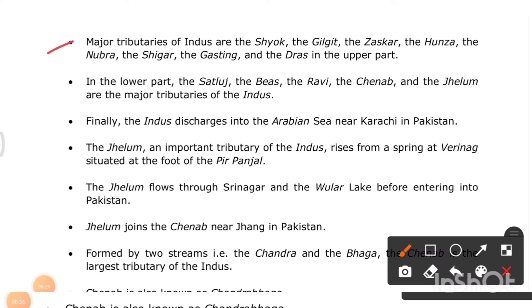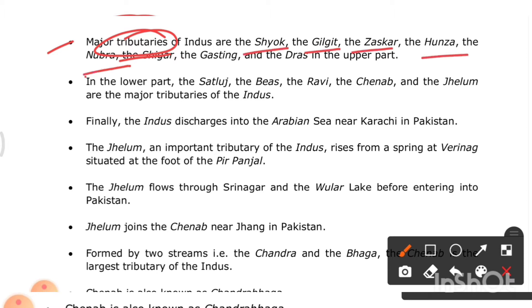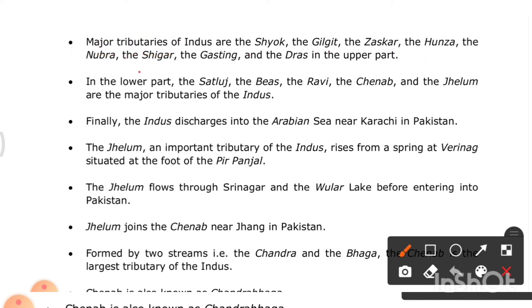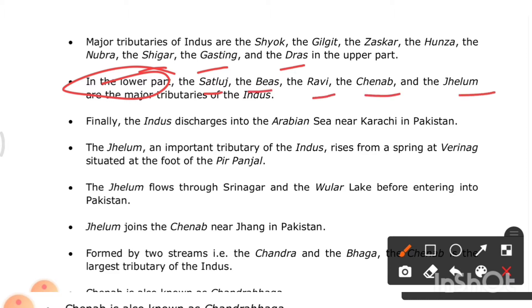The major tributaries of the Indus in its upper part are the Shyok, Gilgit, Zaskar, Hunza, Nubra, Shigar, Gasting, and Dras. In the lower part, the major tributaries are the Sutlej, Beas, Ravi, Chenab, and Jhelum. Finally, the Indus discharges into the Arabian Sea near Karachi in Pakistan.